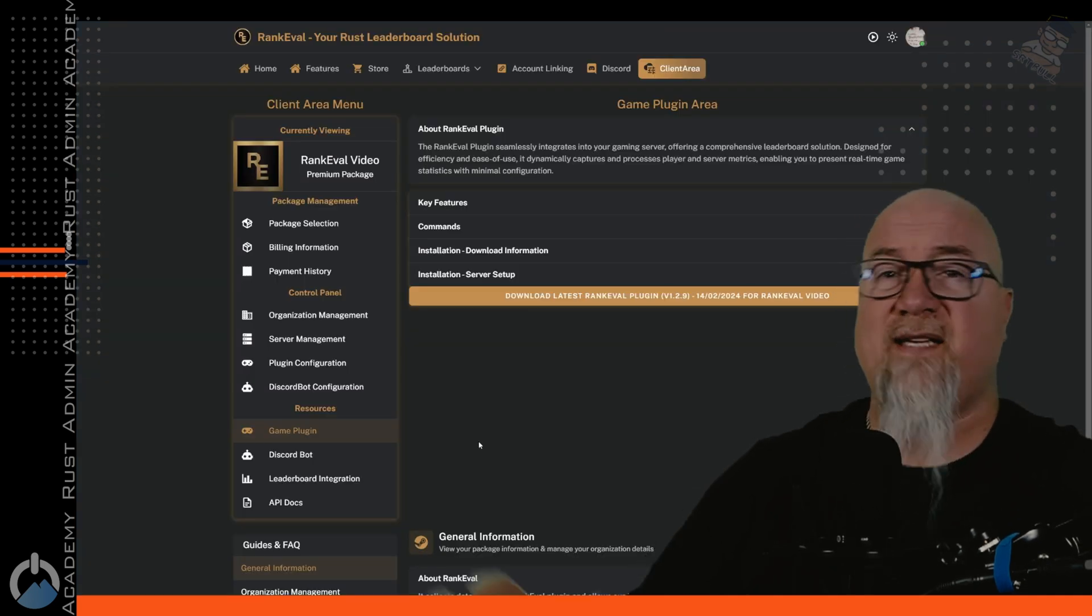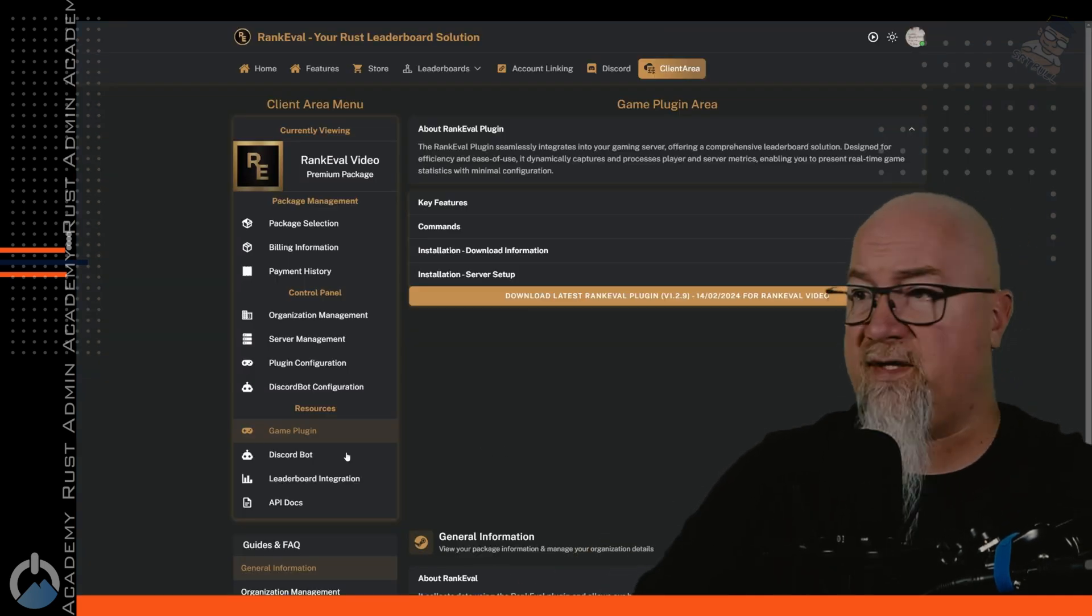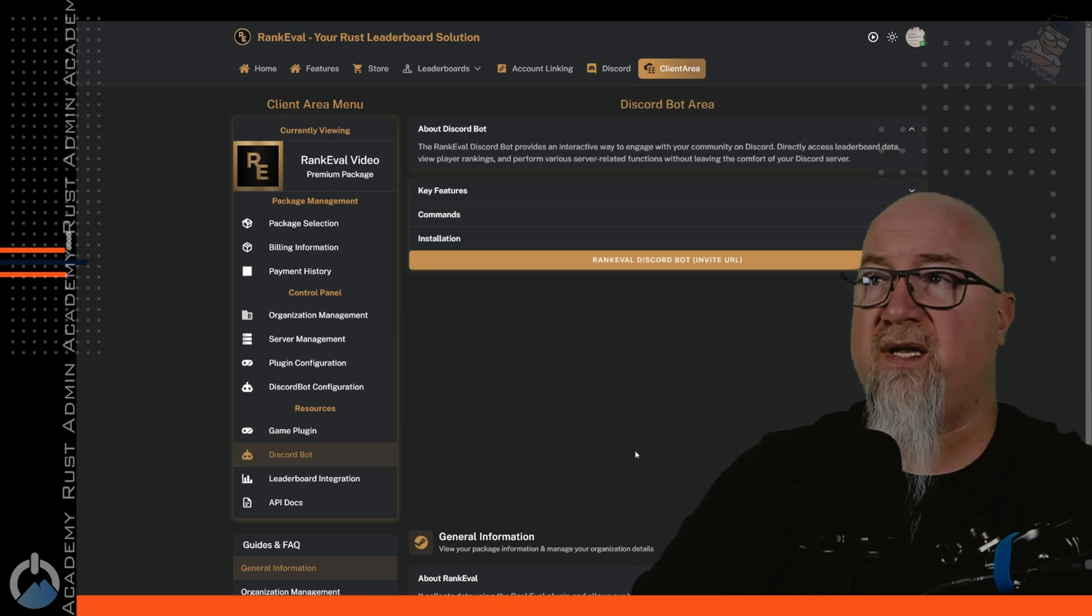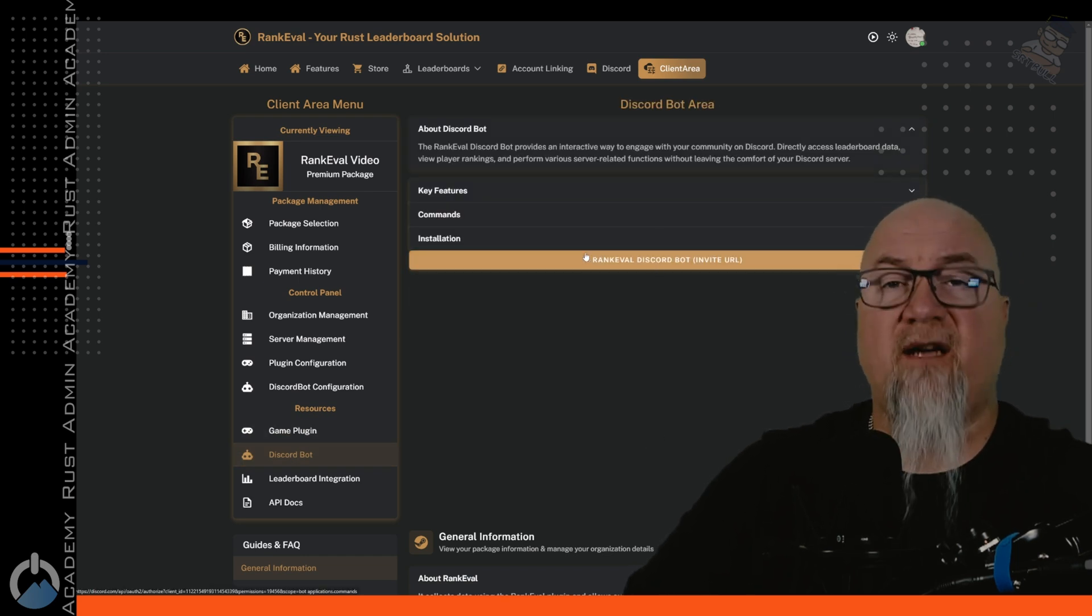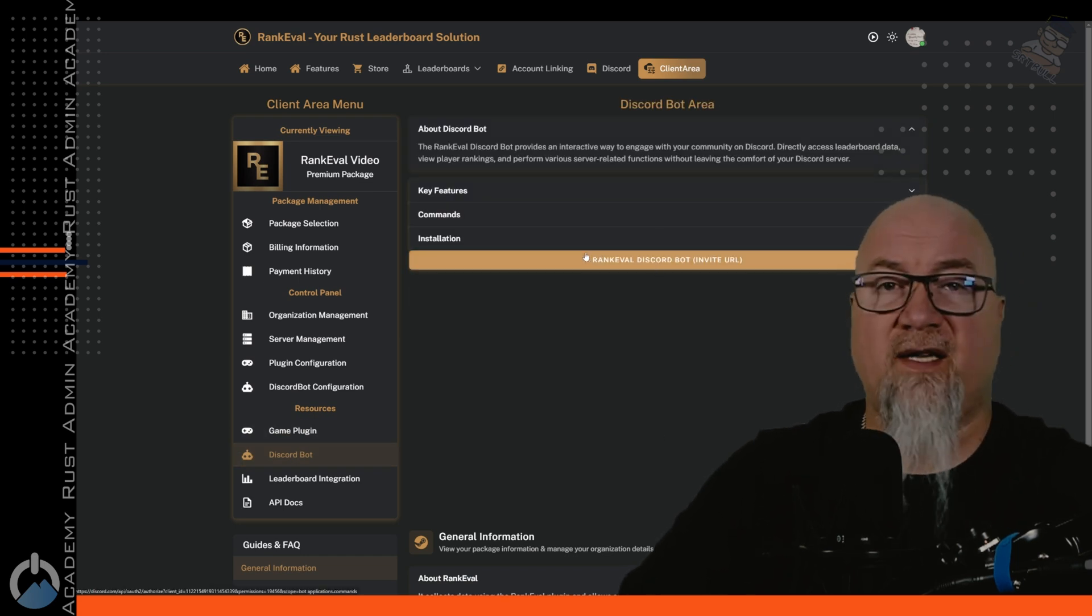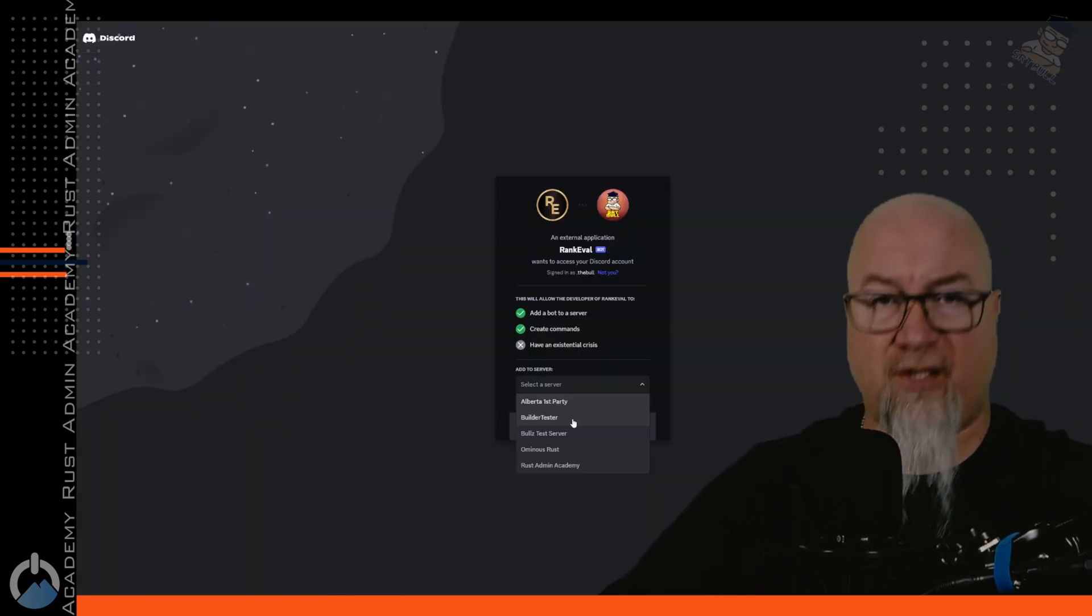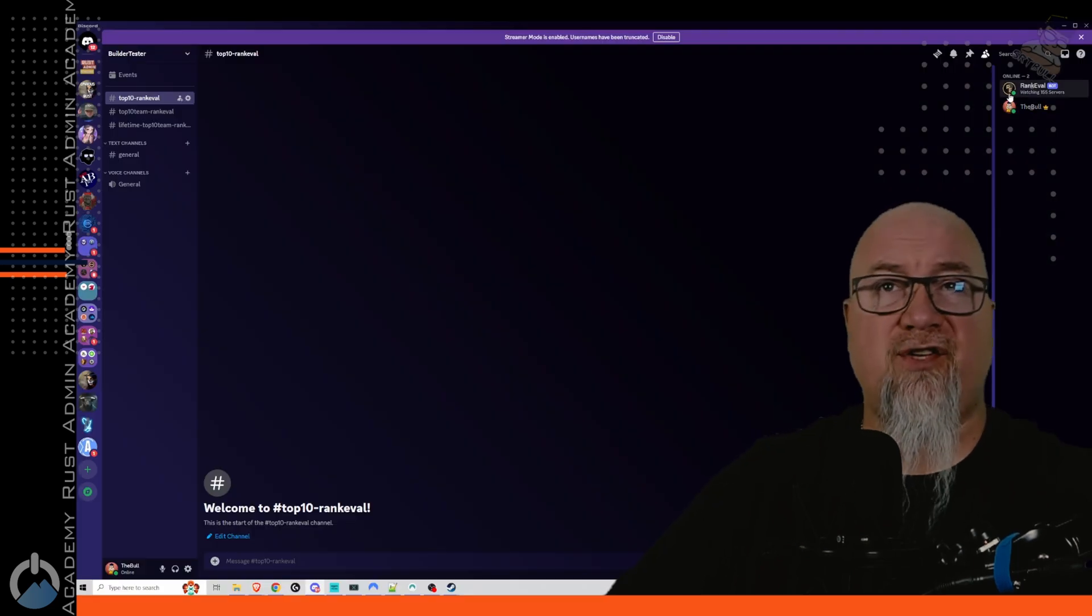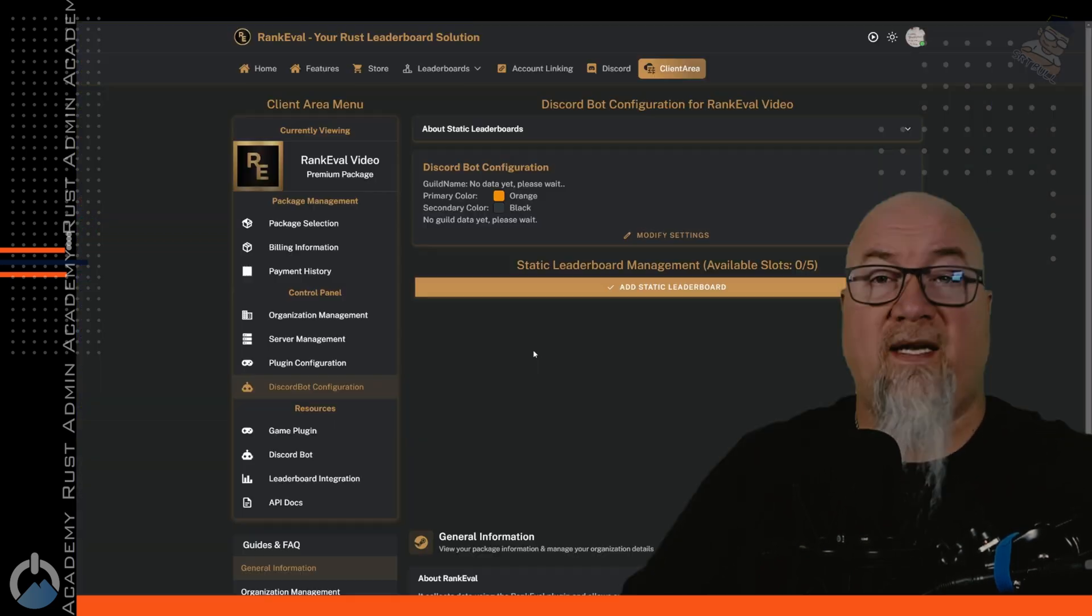The next thing we're going to do is invite the discord bot into our discord server, click on discord bot on the left hand side there, click on this button right here to get your invite link, select which server you want it to go to. And in your discord, as long as you can see that the bot has entered your server, you're good to go.